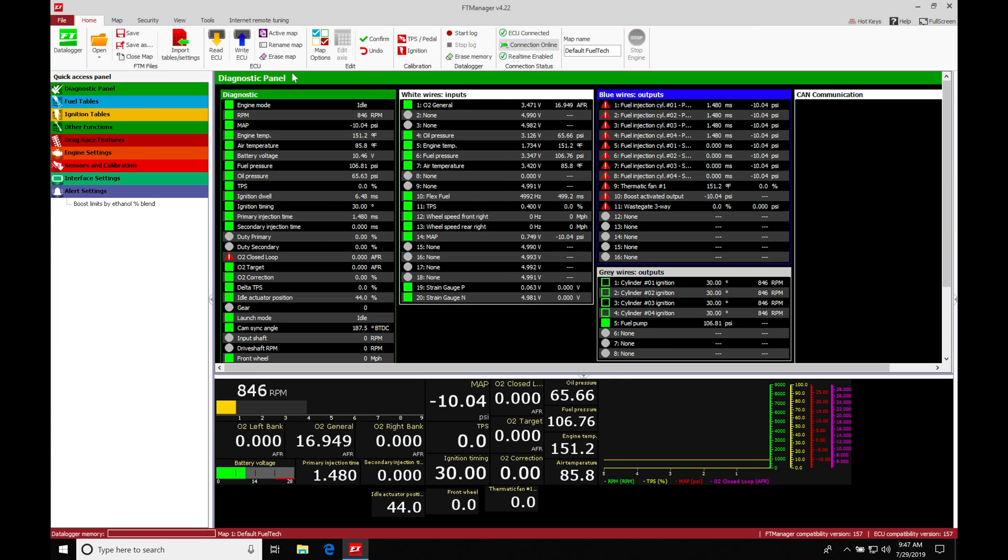So the less channels that we have, the better. We'll actually have more space on our data logger and it'll give us the ability to log for a longer period of time.